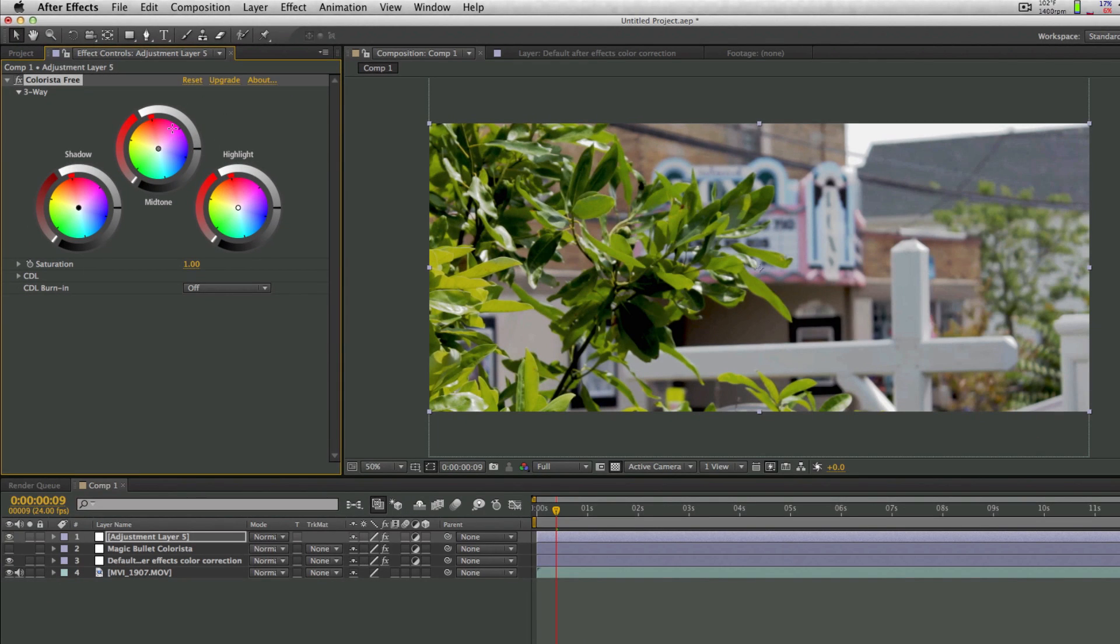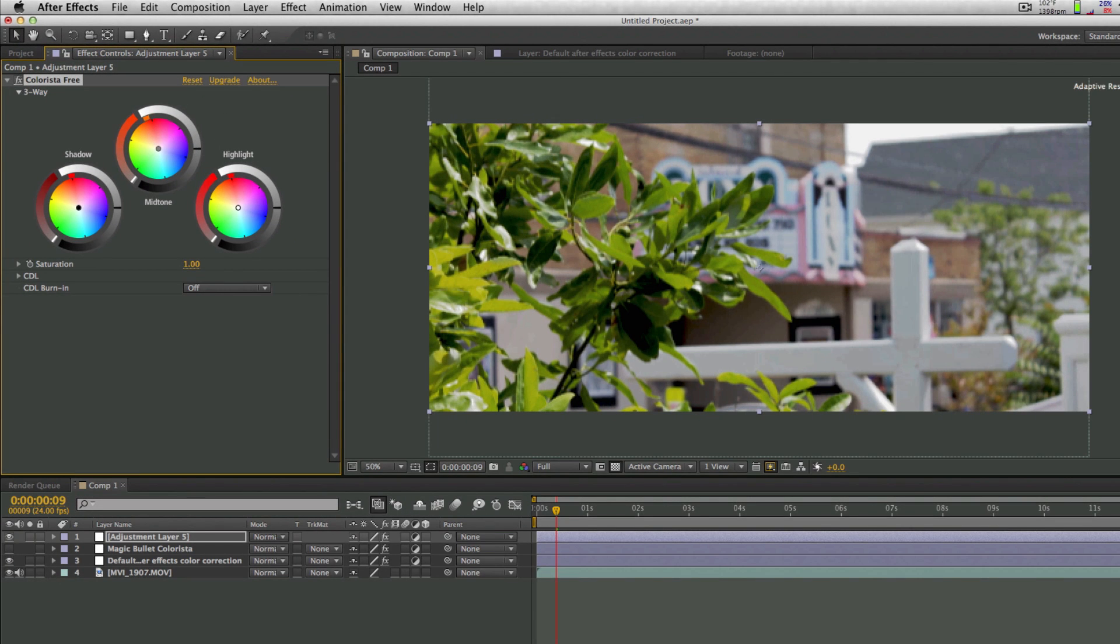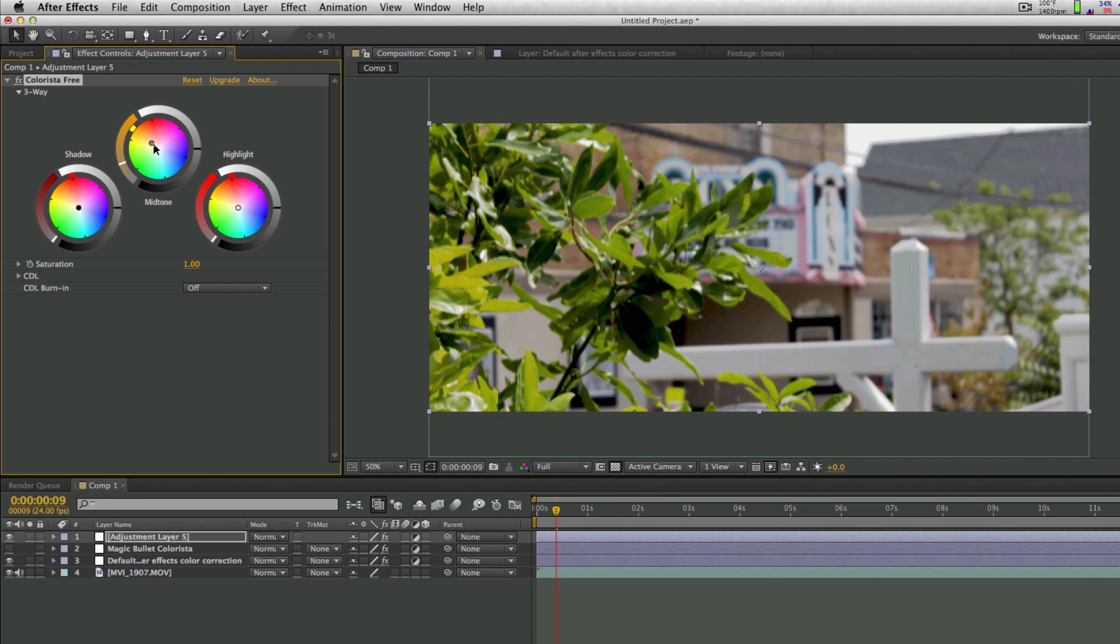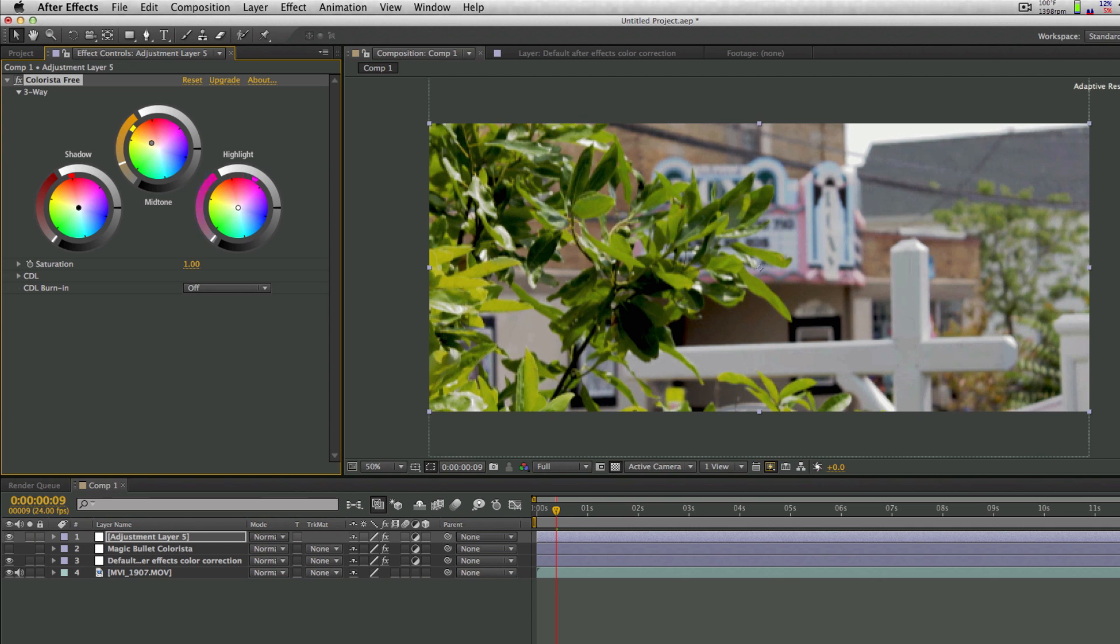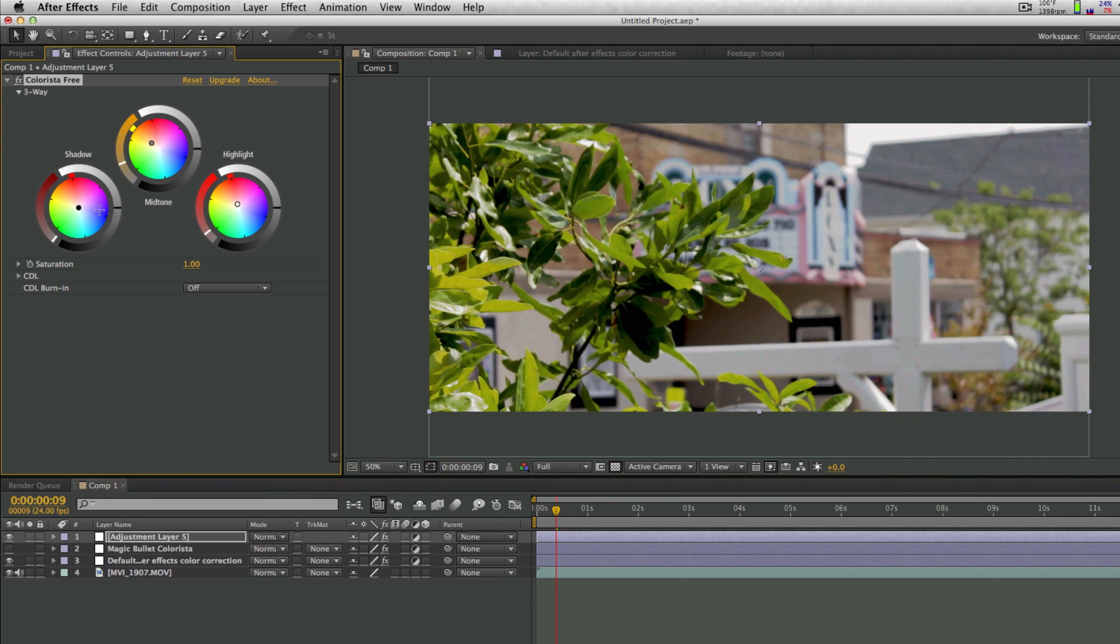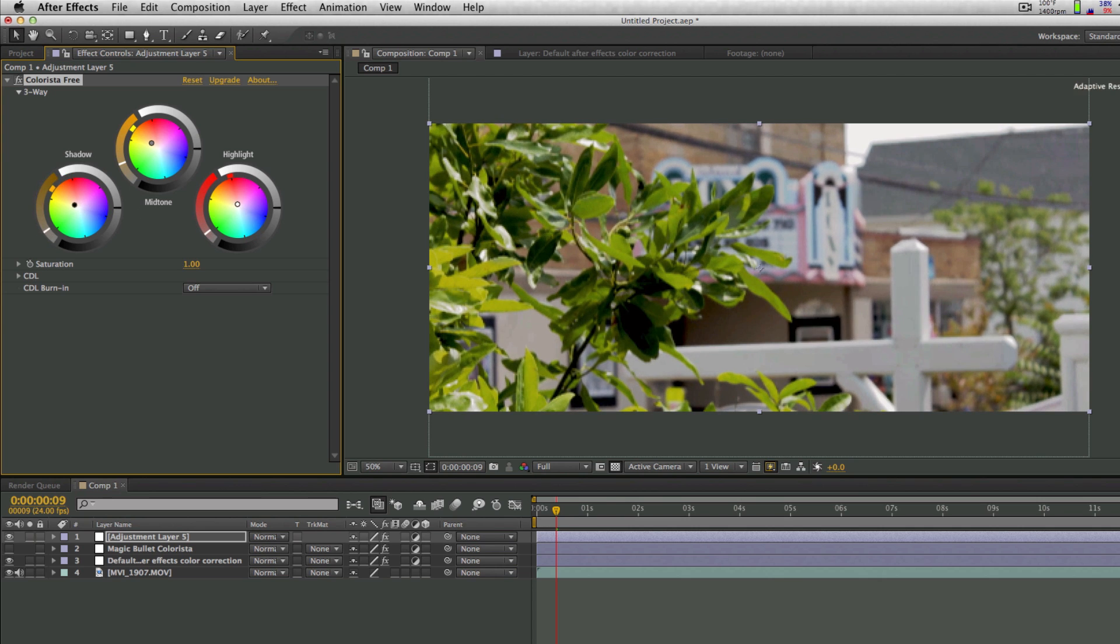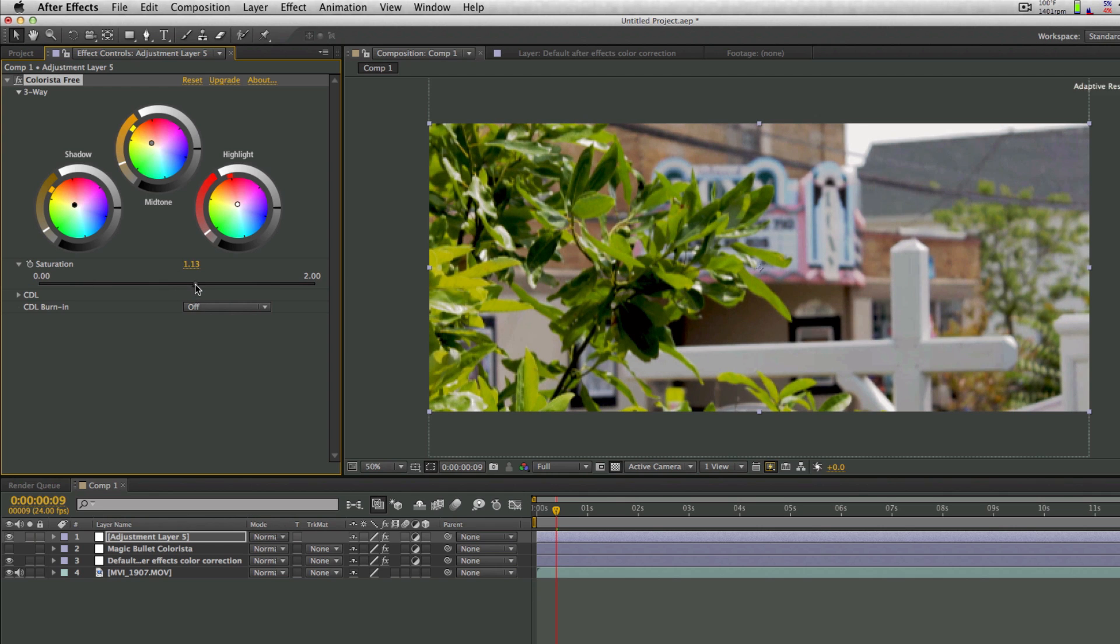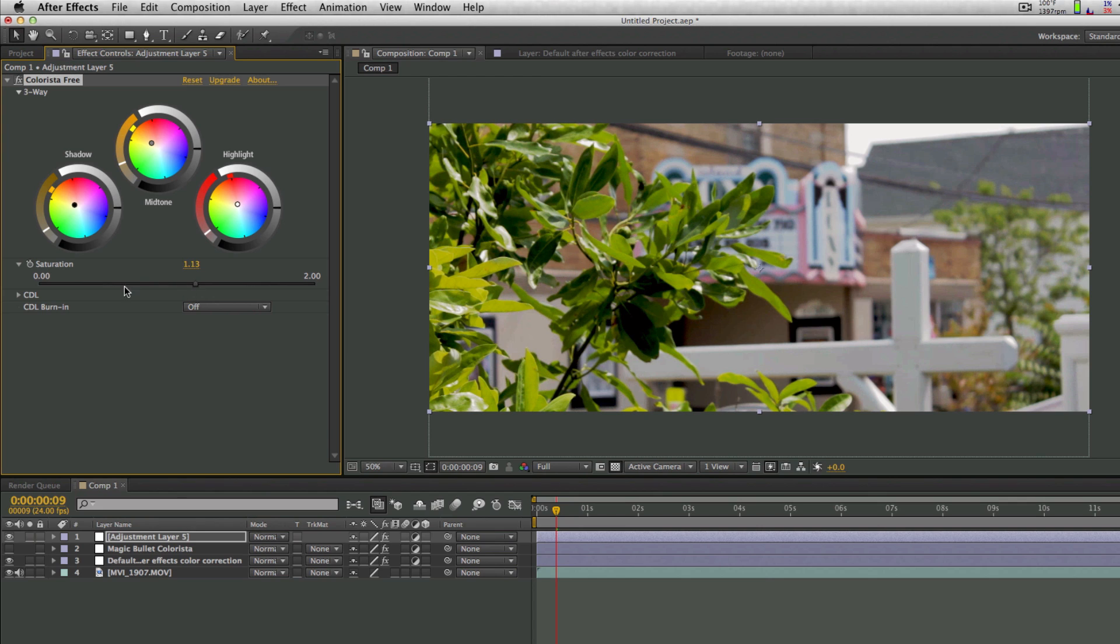And that should load this up right here. And you get these wheels where you can drag things around for the midtones, shadows, and highlights. And then we can drag the different colors around and basically play with it until we get the different look that we want for any type of video or project that you're doing. So I just did something really random right there. You can also choose the saturation, so I'm just going to maybe oversaturate it a little bit.